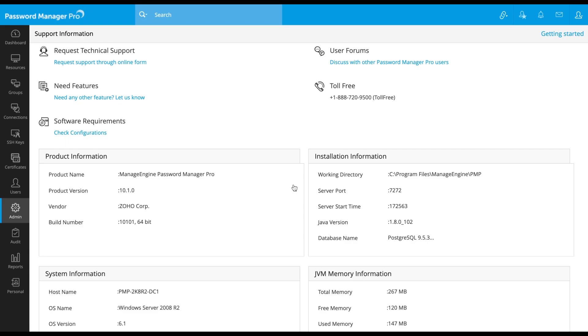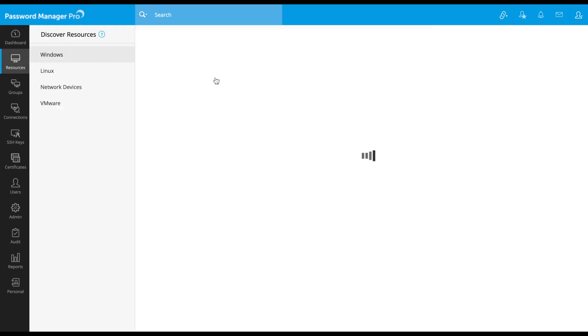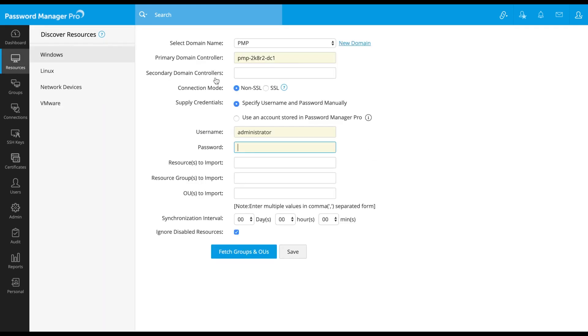Now, you're all set to discover the Windows machines in your network. To begin, go to Resources. Click on Discover Resources.